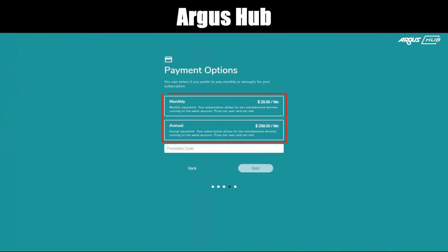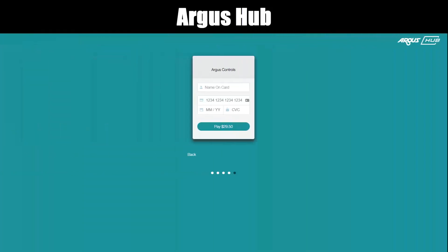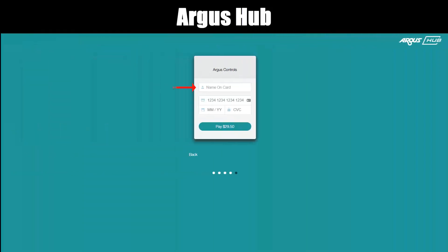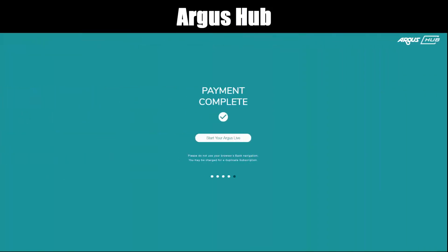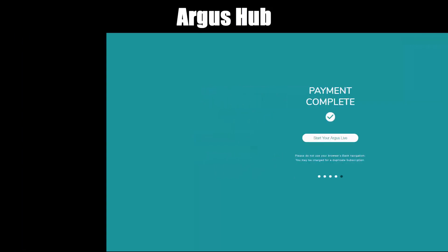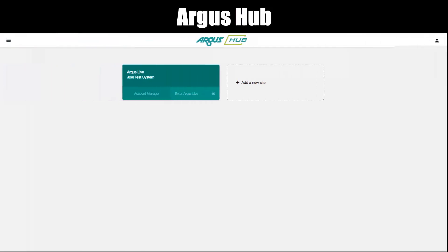Payment options: select Monthly or Annually, then click Next. On the credit card screen, enter your name, credit card number, expiry date, and CVC, then click Pay. Payment complete. Select Start Your Argus Live. You're back to the site list screen and you'll notice it's now filled in as an active site.